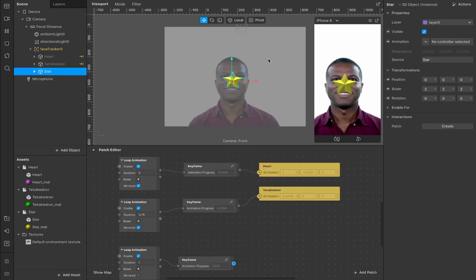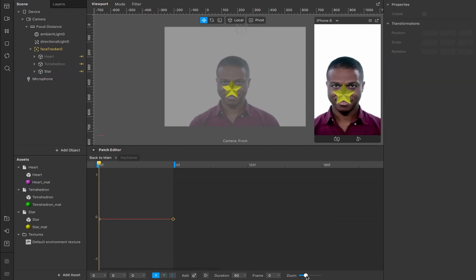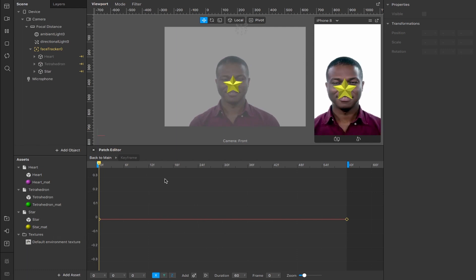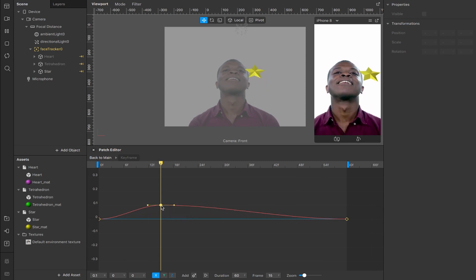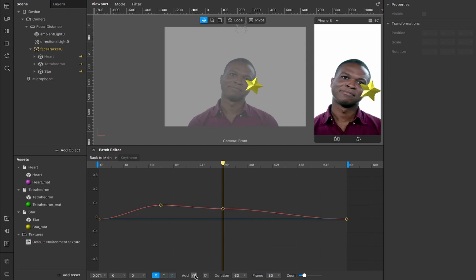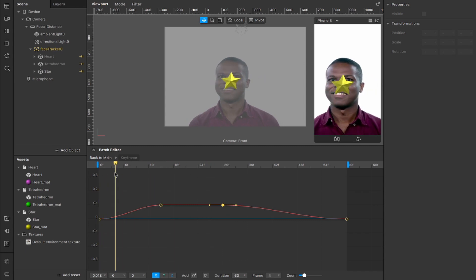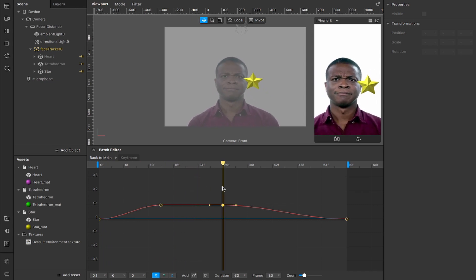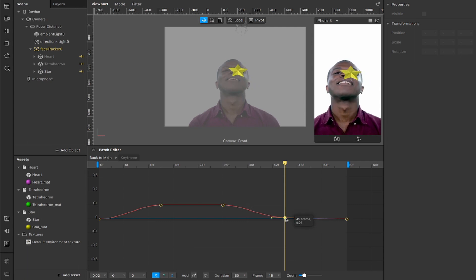Now I'm going to create the same setup again — loop animation, keyframe patch, connect that up to the star's position. This time I'm going to combine the x and y values to create something that moves in a square around the screen. You can zoom in on the timeline using the controls here for more refinement. I'll scroll to frame 15 on the x-axis and add a keyframe, dragging it up to around 0.1. Then move to frame 30, add another keyframe — because we're making it move in a square, controlling left and right first. It goes right, then down, with no x movement while going down, then moves left back to zero at frame 45.